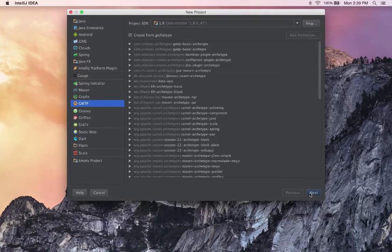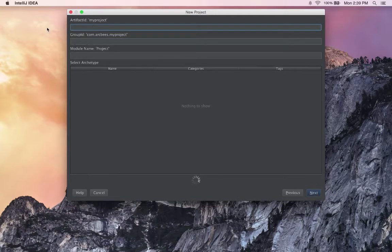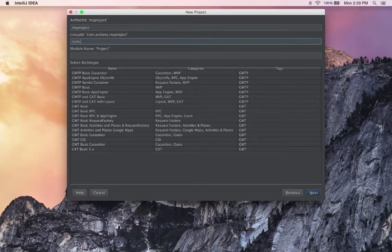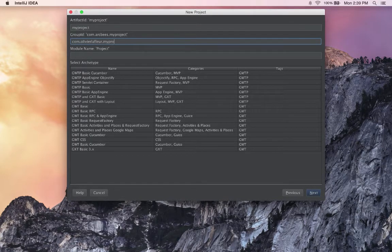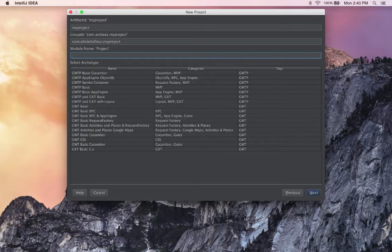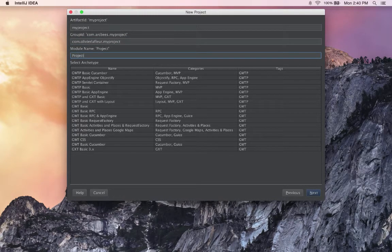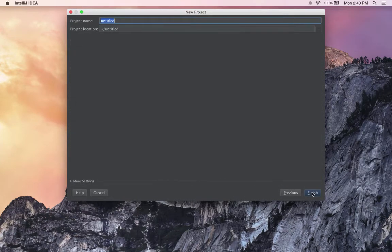We won't select an archetype here. We go to the second dialog and enter the information: com.olivierlafleur.myproject for example, then the module name, and we'll select the GUITP basic MVP archetype.